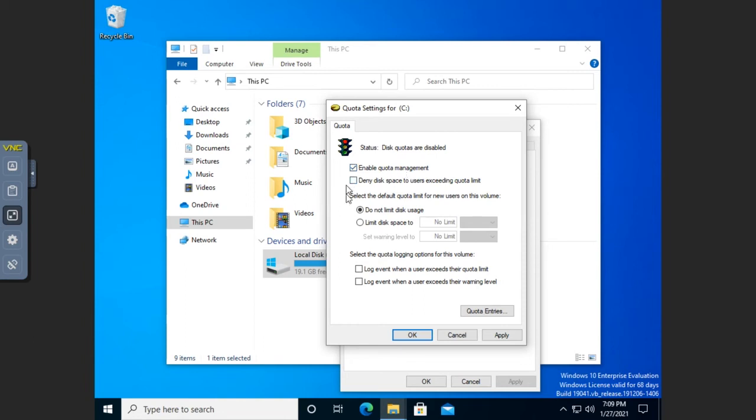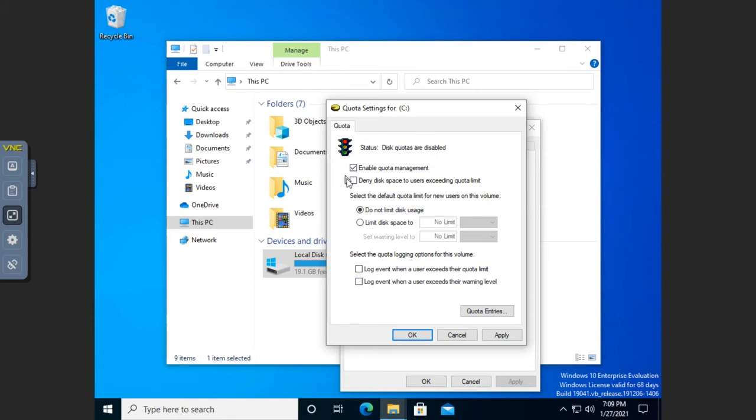So if you just kind of leave it this way, enable quota management but don't deny disk space, don't limit disk usage, then when you get to the quota settings, the individual quota entries, it will tell you how much people are using, but it won't restrict them. But if you do want to restrict it, that's where we get to.